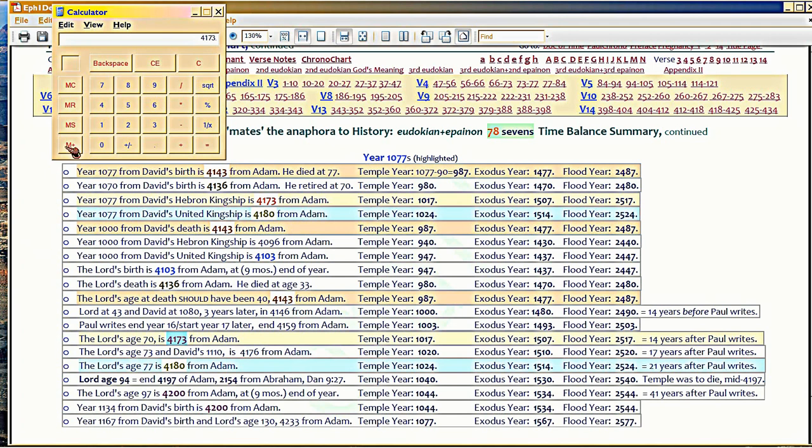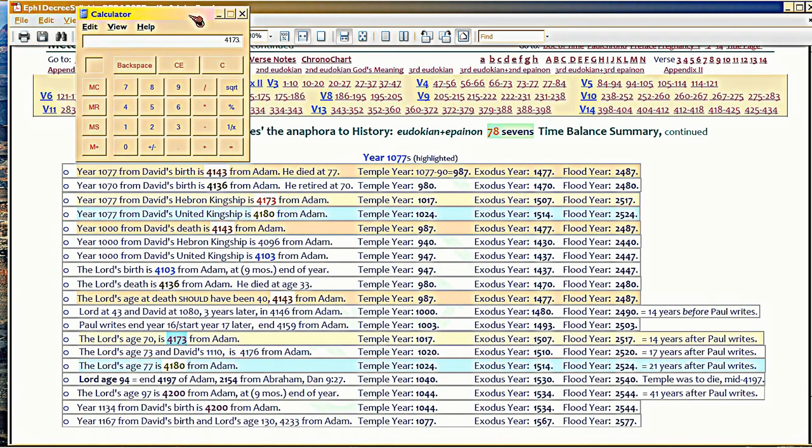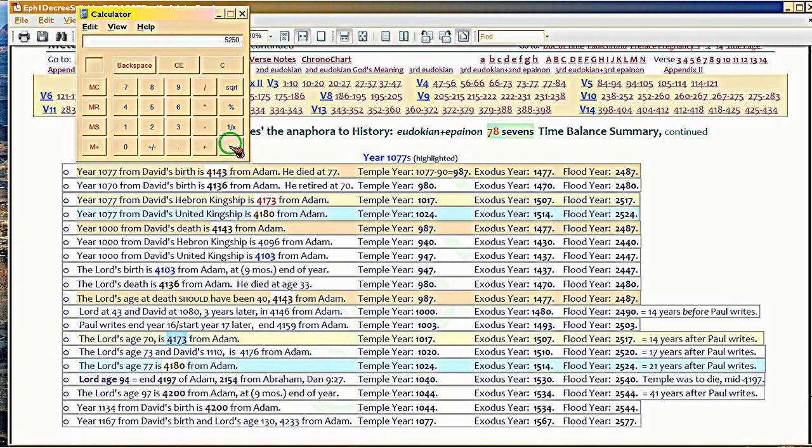Then look at this, 4173. Look at the calculator again. I'm waving it here. You add another 1077, and that takes you to 5250, which was supposed to be the end of the millennium and the beginning of eternity.